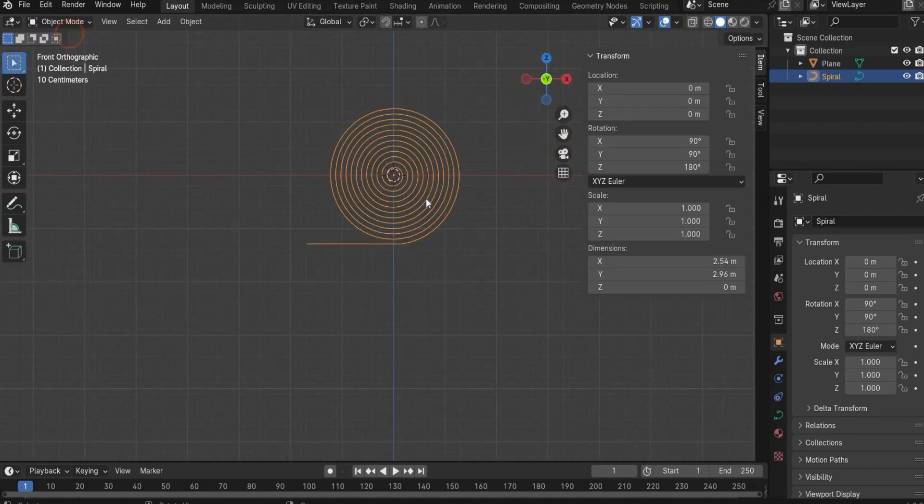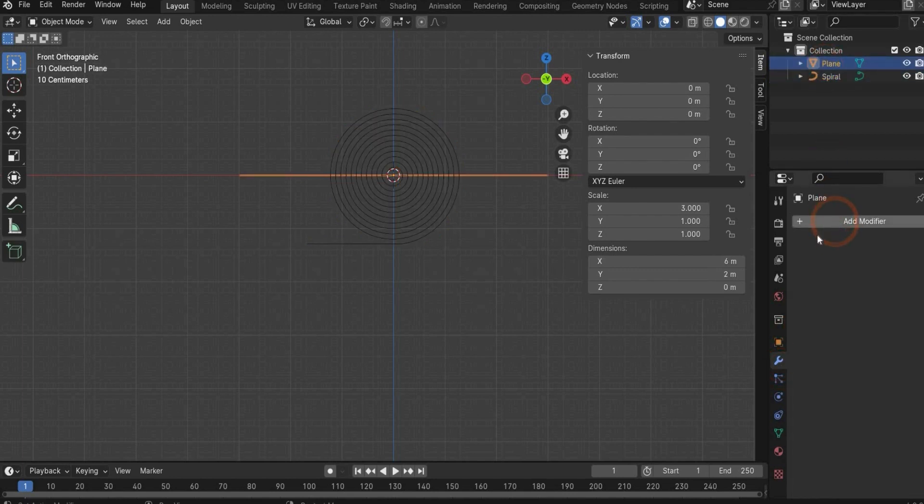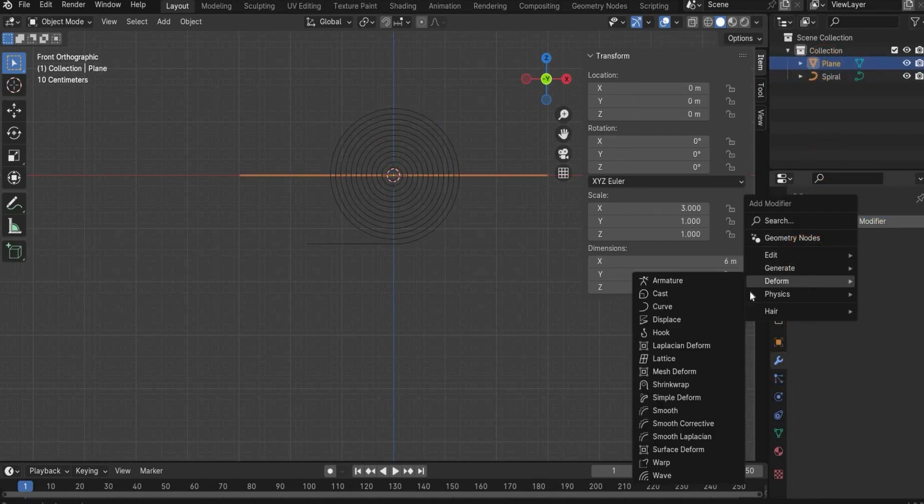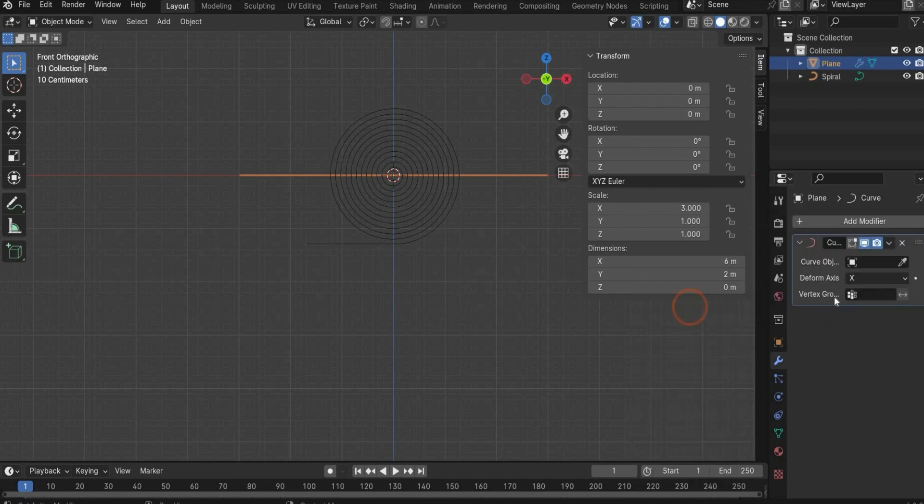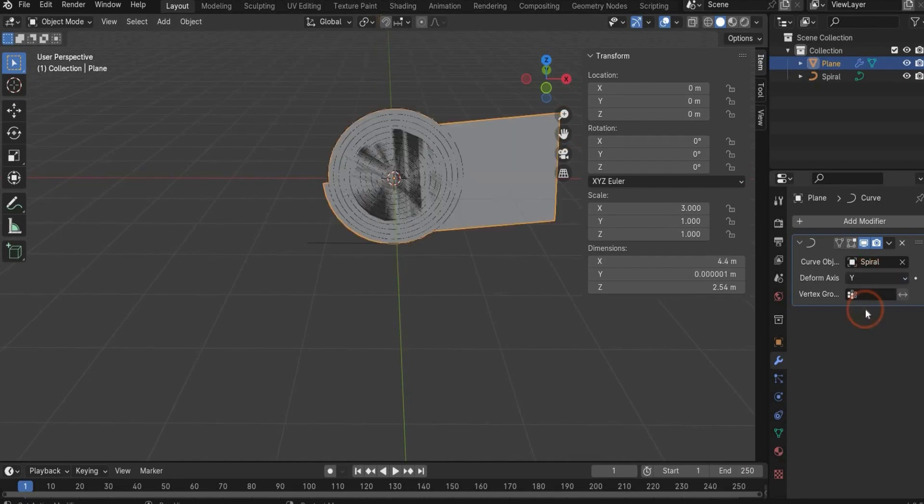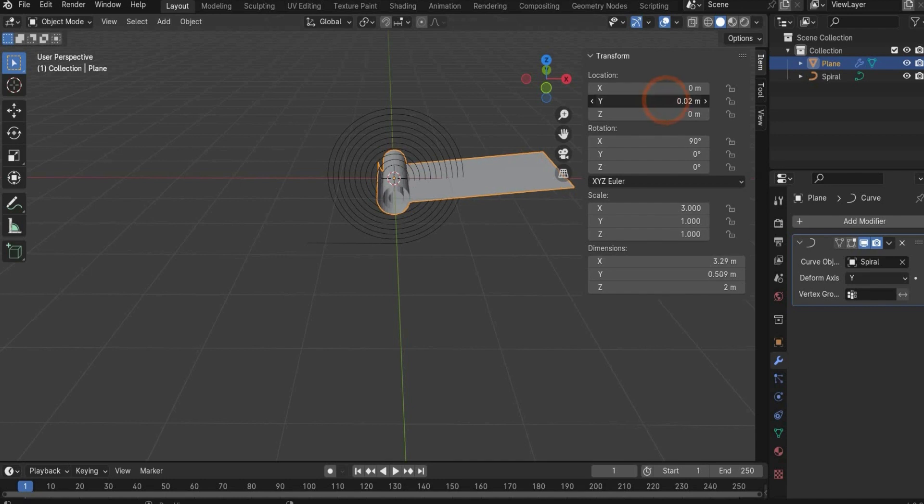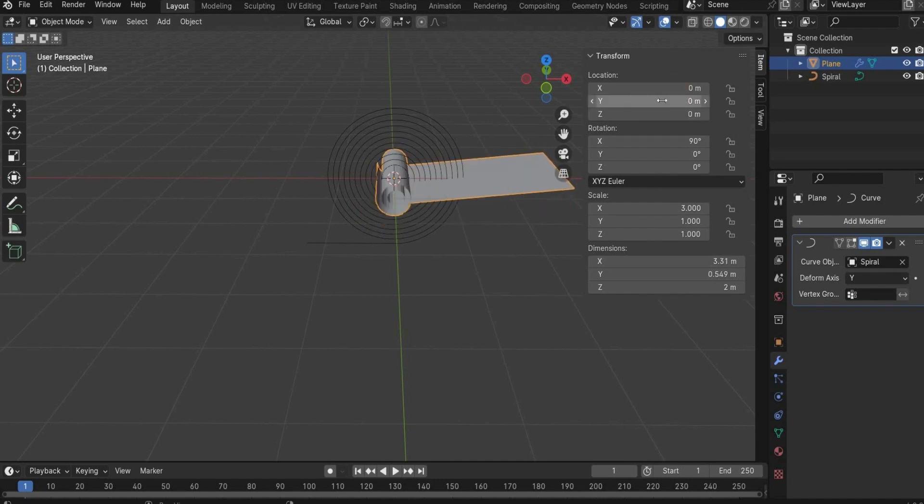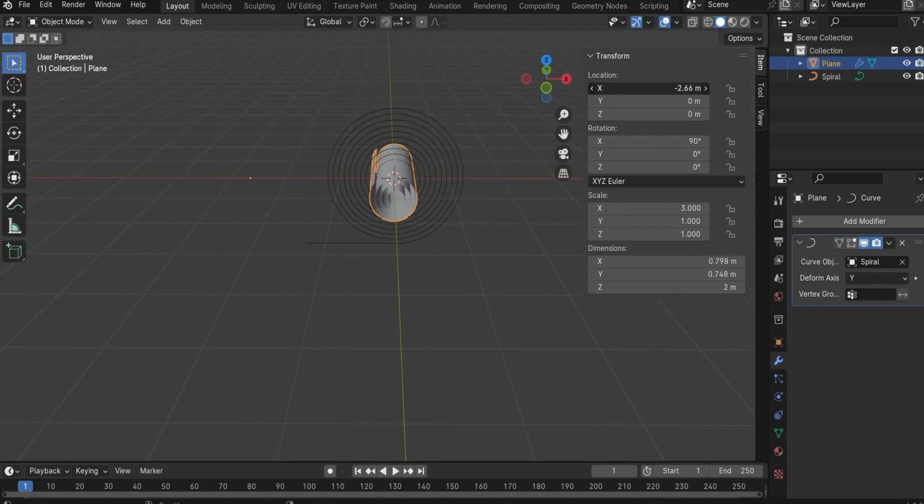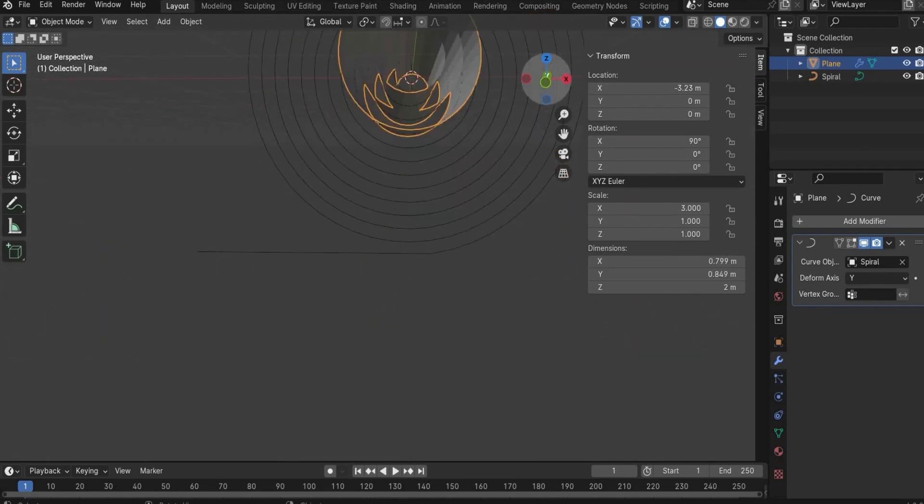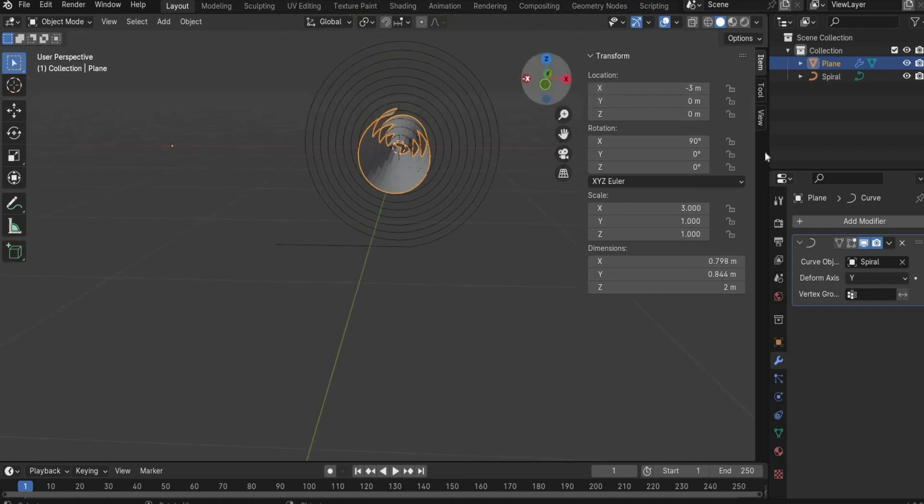Now you can go back to the object mode. Choose the plane, go to the modifier and add the curve modifier. Choose with the pipette the spiral. Choose in the deformed axis to y. Now we have also to rotate the plane by 90 degrees in the x axis. And now we have also changed the position here in the x axis. Now you can see it's good like this.